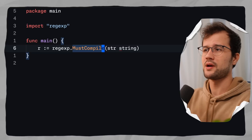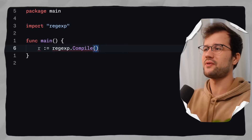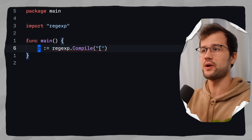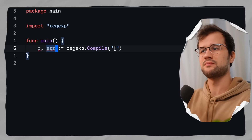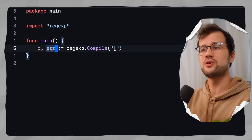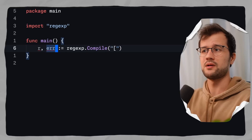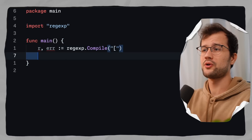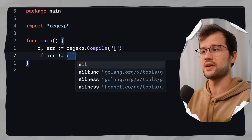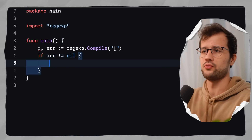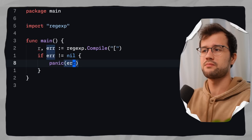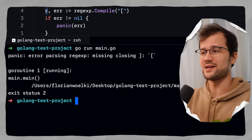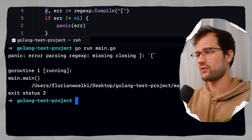We are going to use Compile with an invalid regex — just an opening square bracket. The Compile function returns the maybe-valid regex but also an error, and we'll check it. You will see this pattern in Golang a lot: two return values — the maybe-valid return value and the error. We'll say if error is not equal to nil, and then handle it through logging or panic. Then we print the regex for demonstration purposes.